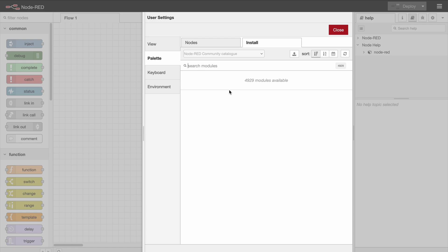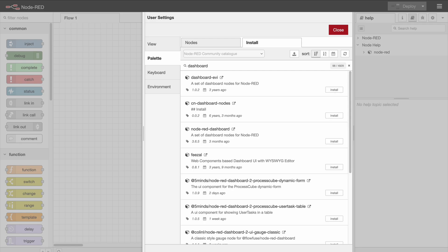The first one is going to be the dashboard node. I'm using dashboard version 1 here. If you want to see a video on dashboard version 2, please let me know in the comments.